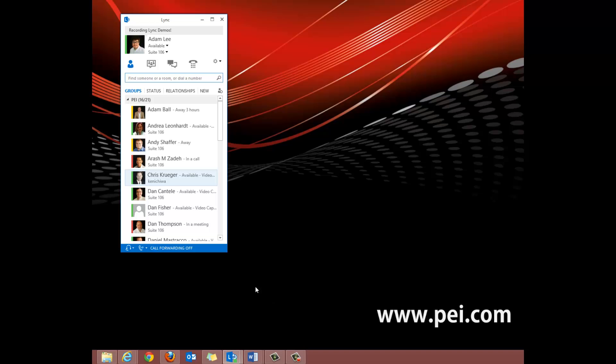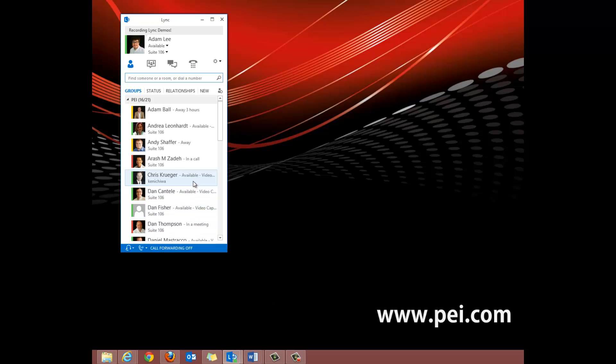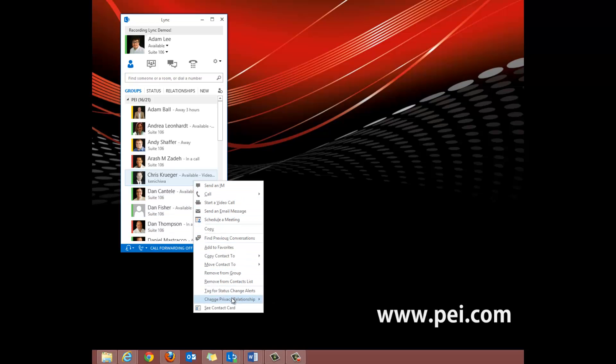We selected the External Contact option and we'll go back in just to double-check. And there it is.